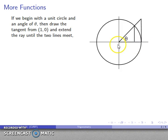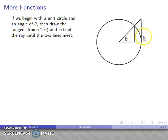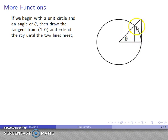If I extend the radial line outward and draw the tangent line from (1, 0) at this point of the unit circle, and extend this line until the two meet at some point, that gives me a larger triangle. You might remember from geometry that the tangent line is always perpendicular to the circle at the point of tangency, so this is also a right triangle. Sine and cosine both correspond to lengths here — sine corresponds to this length, cosine corresponds to this length. What I want is a new function corresponding to this length, which is the length of the tangent line.